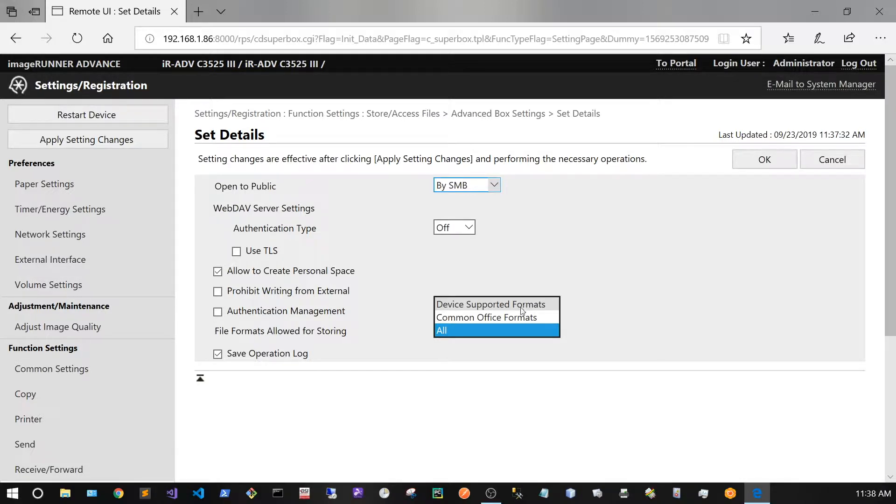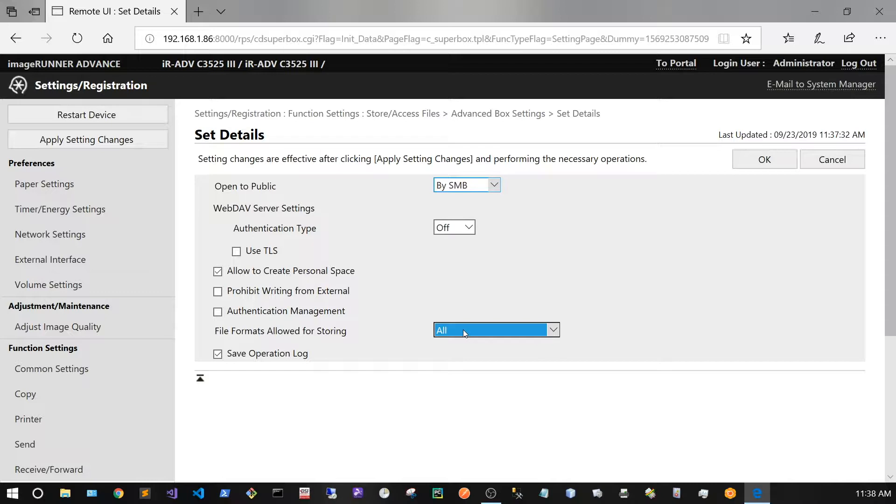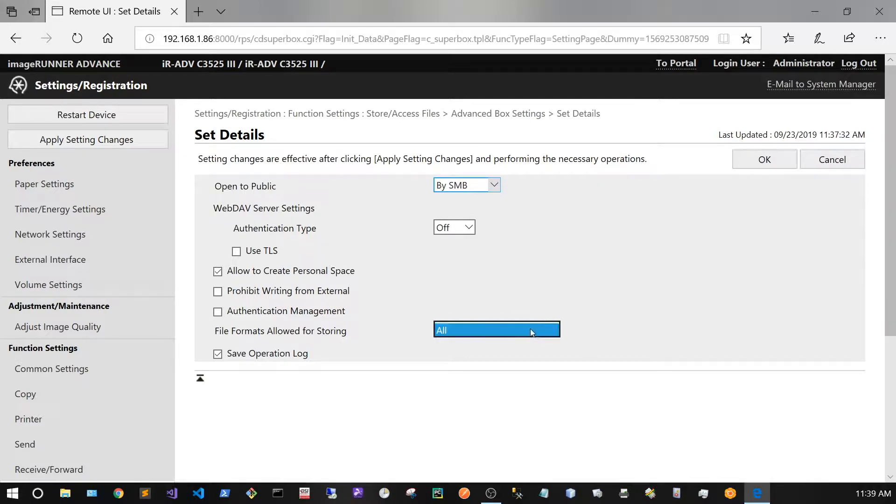However, just because you can now put in any file type onto your Canon's hard drive, you'll only be able to print out PDF, JPEG, and PNG. Now that all has been selected, go ahead and press OK.